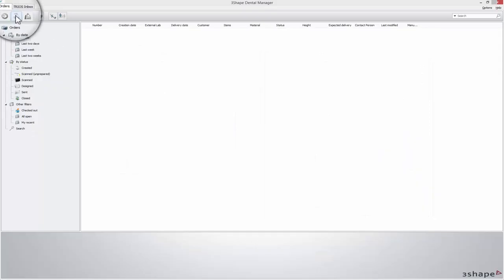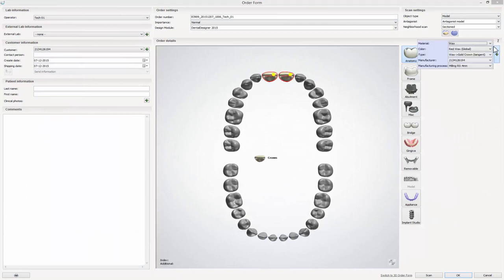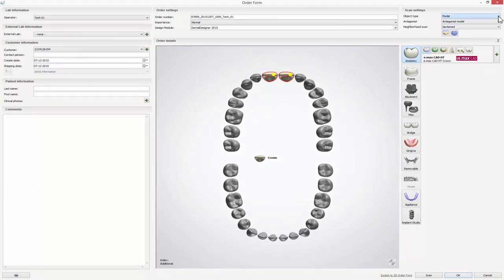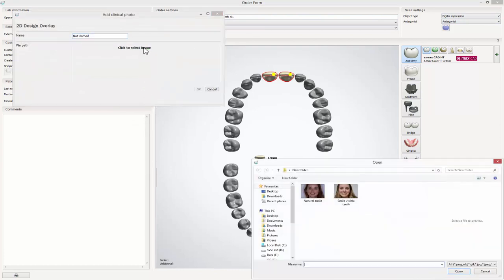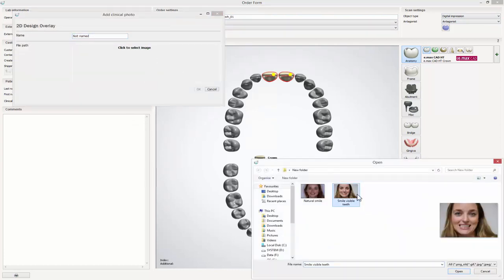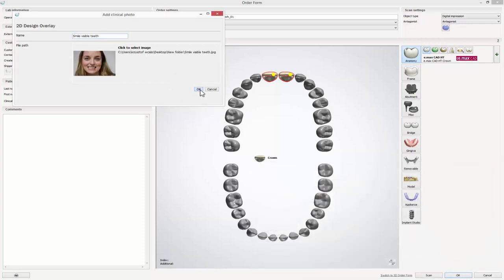Start by creating a new order, choosing the required type of restoration, material and type of impression. The RealView Engine can be used with intraoral scans as well as with the scans of plaster models. While creating an order under the patient information, you can add a clinical photo to that order that will later be overlaid on the 3D scan.